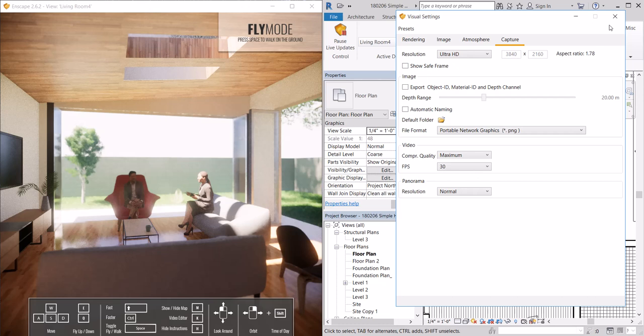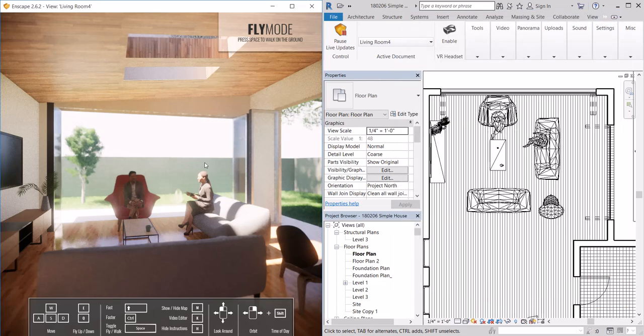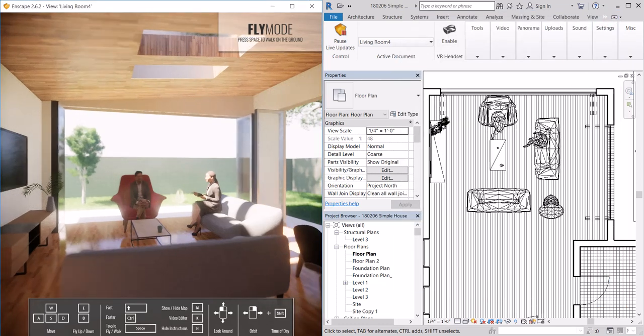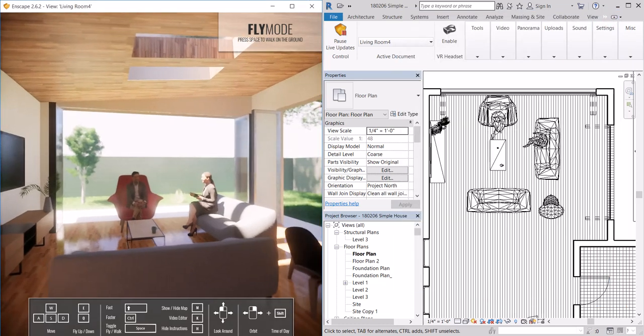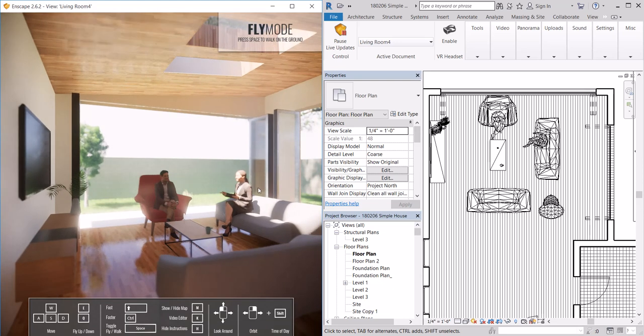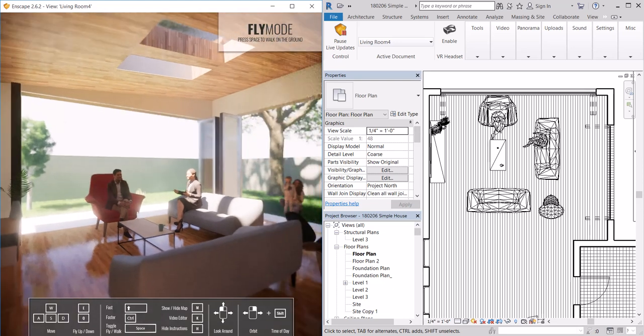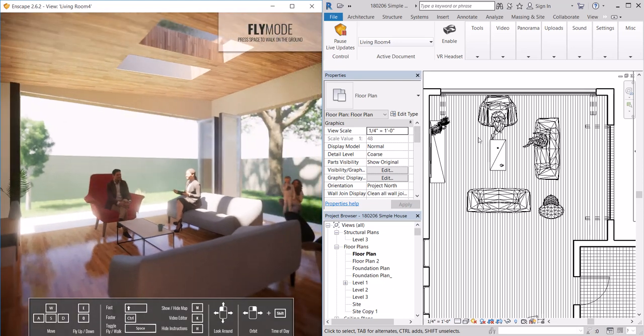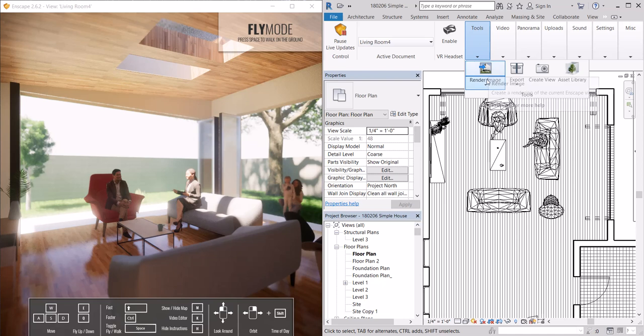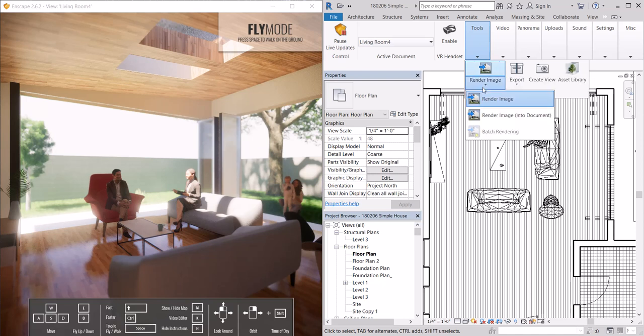Once those settings are where you want them to be, once we're happy with our view, we can go ahead and under tools, hit render image.